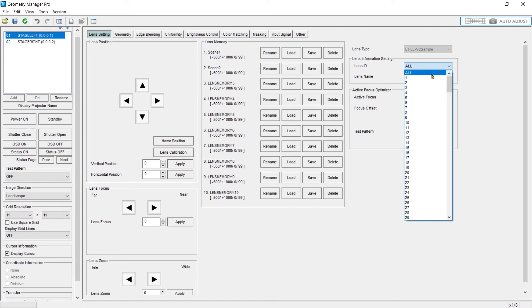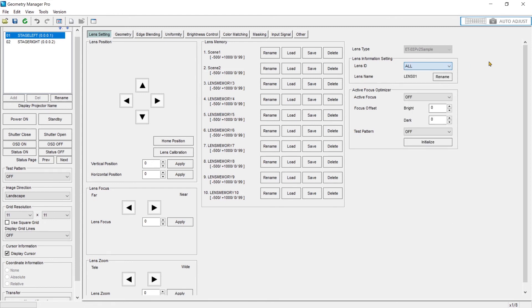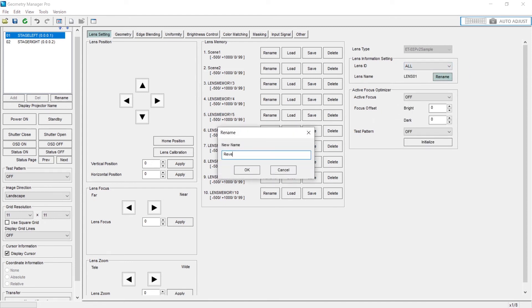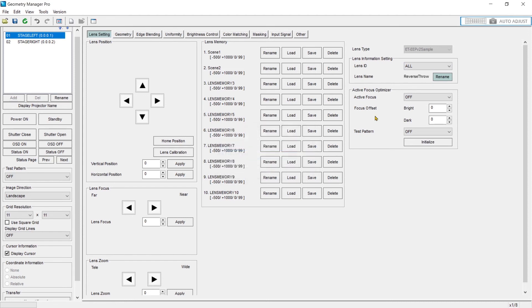You can change the lens ID, give it a numerical value, and you can also change the lens name. I'll call it reverse throw.